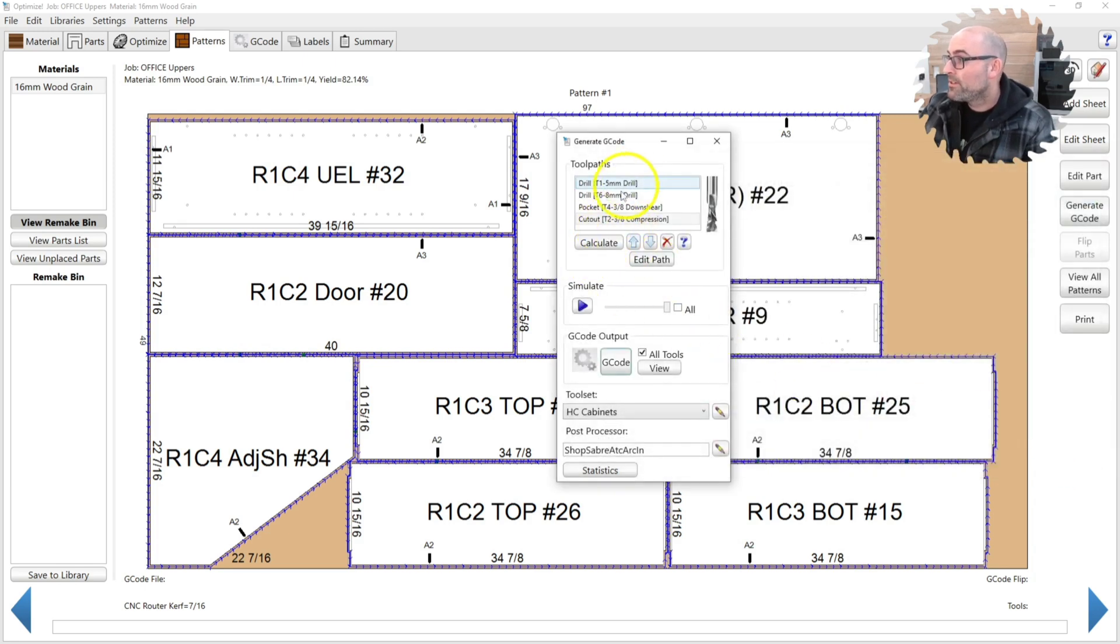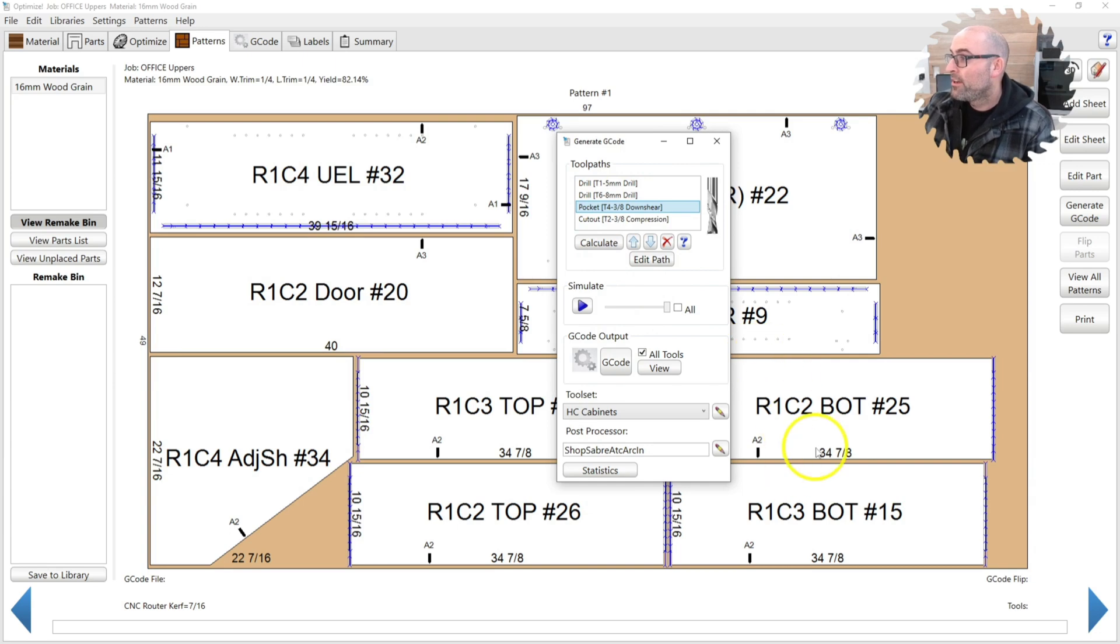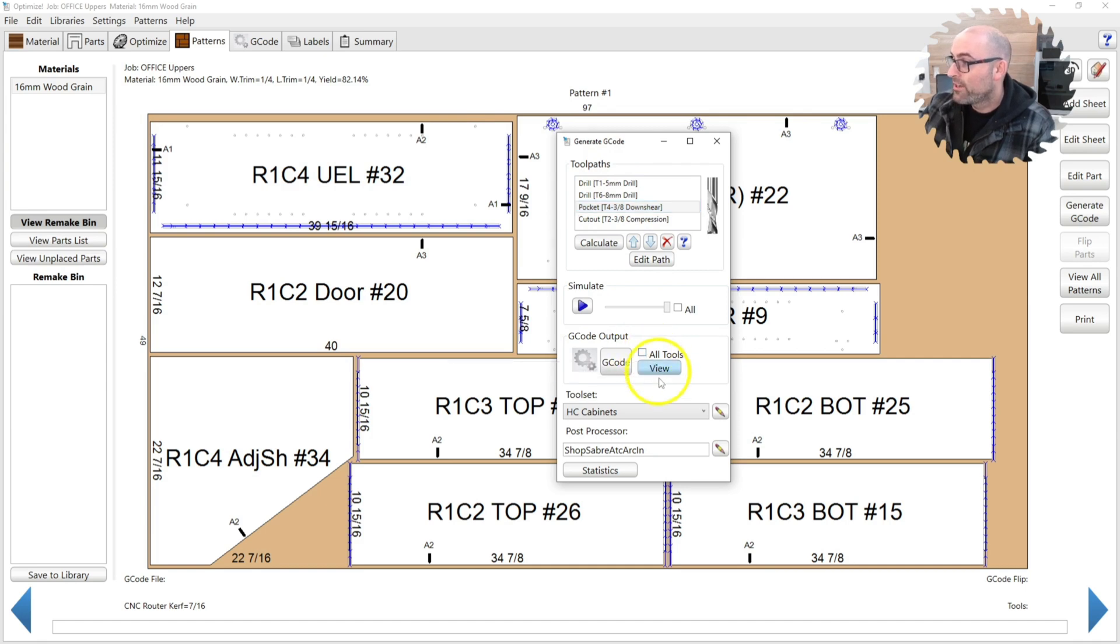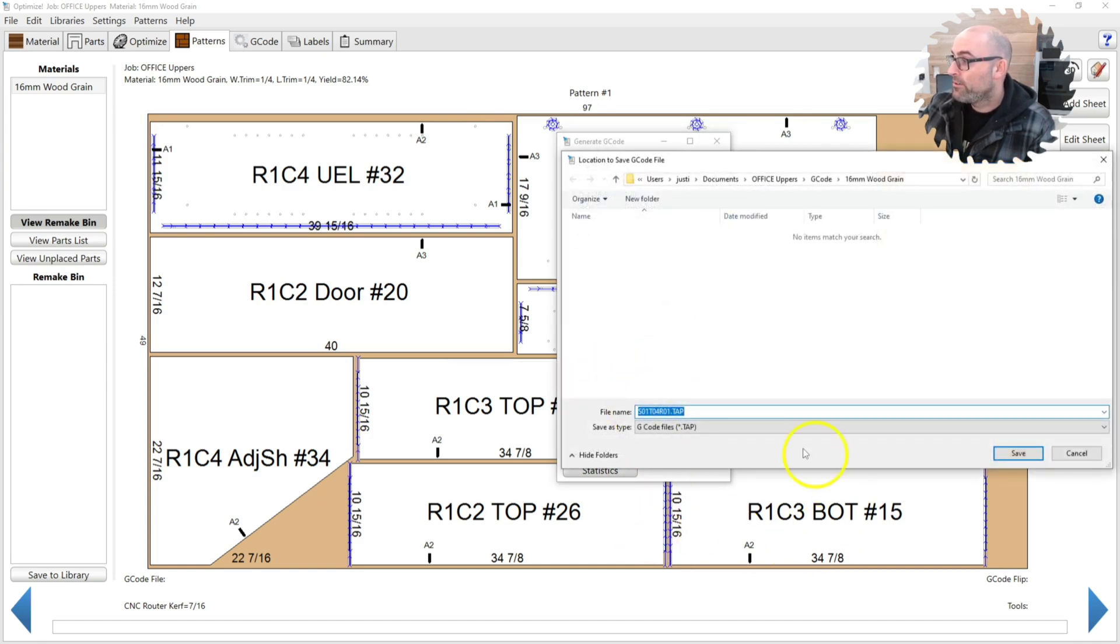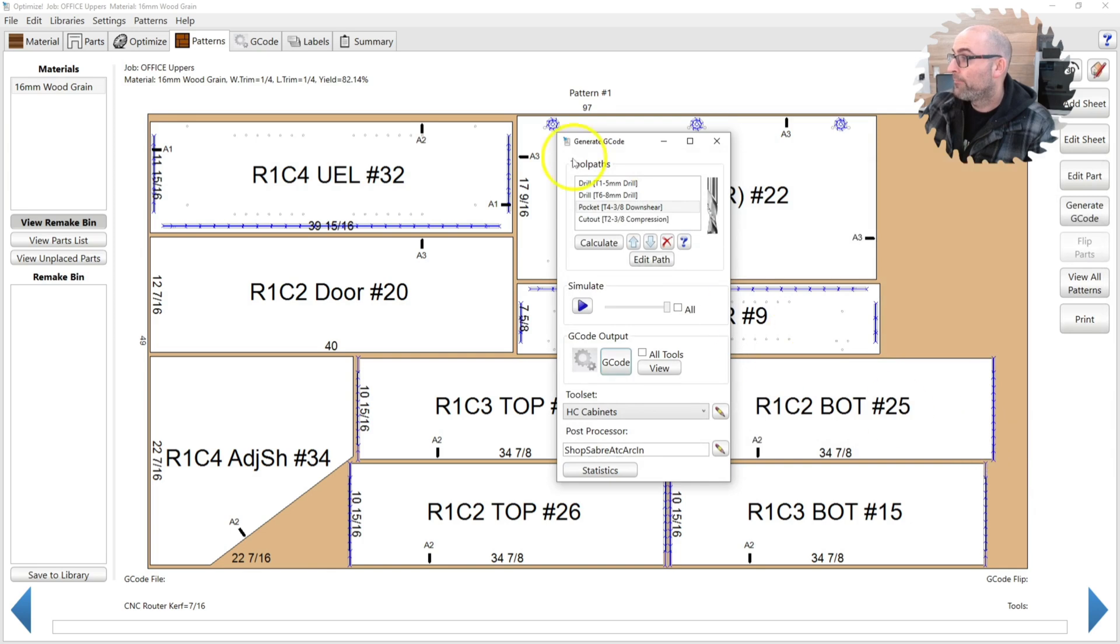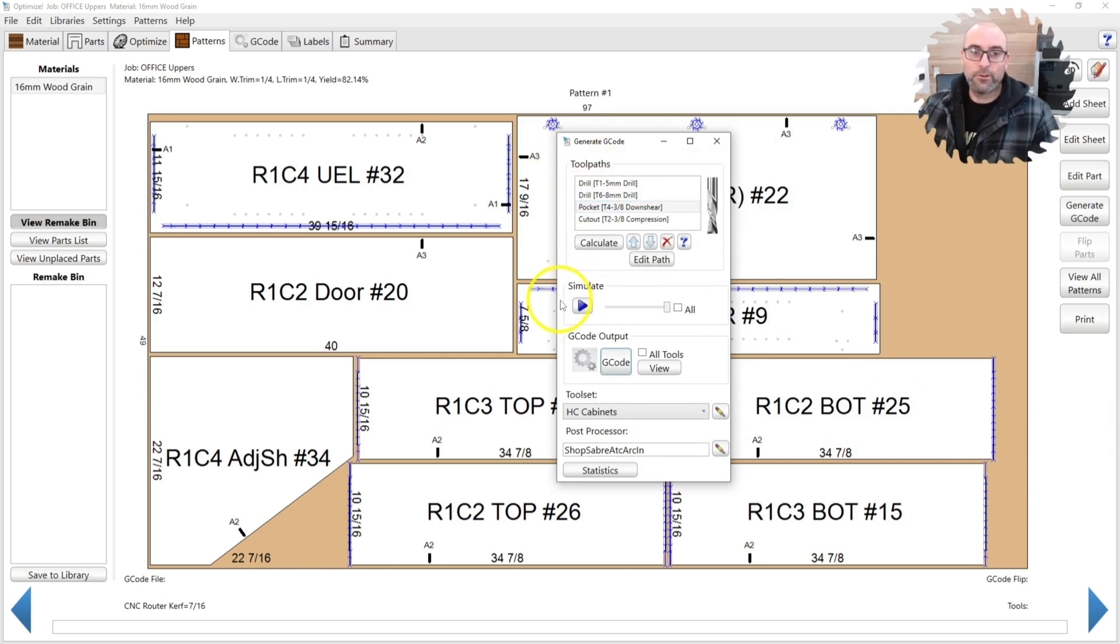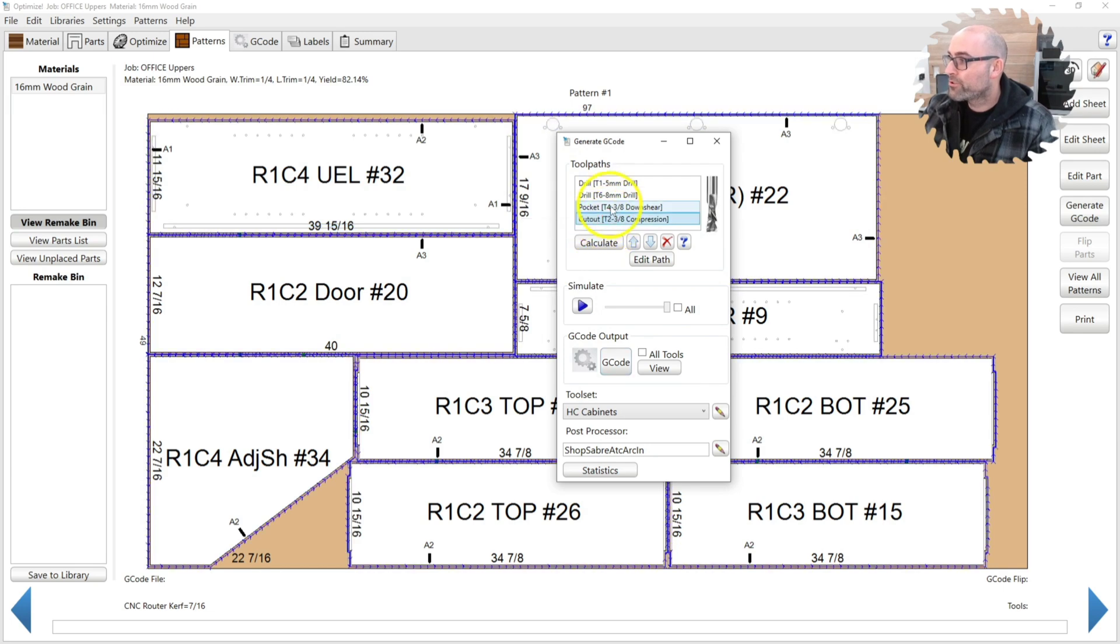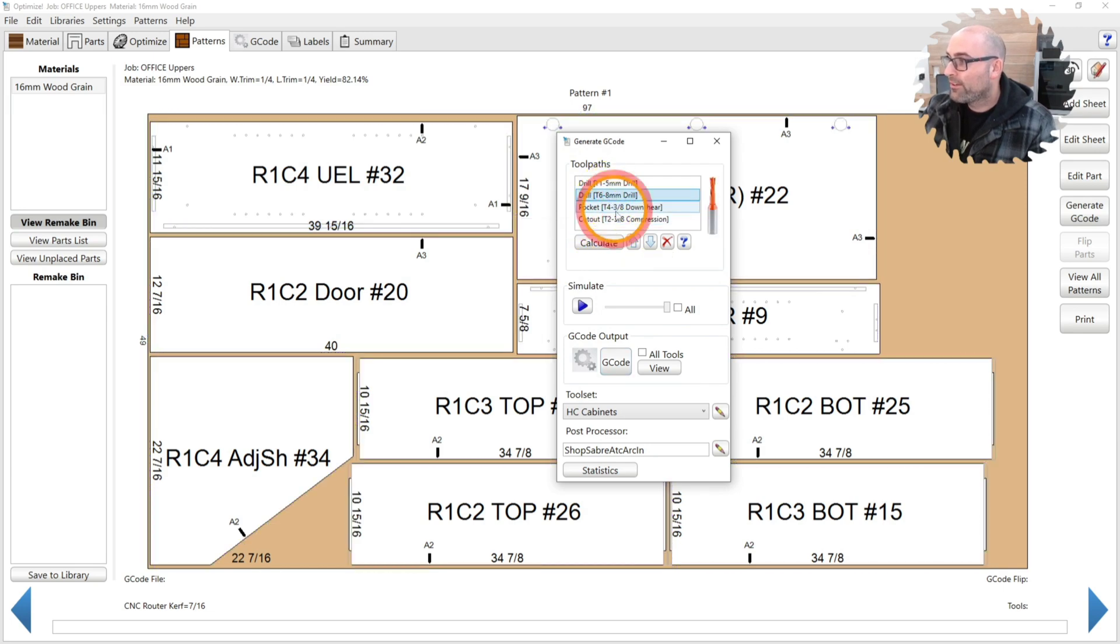Another option you can do is say you just want to run the pocketing toolpath. You can click it in this little menu here. Deselect this box that says all tools and then generate G-Code. Now you're going to get sheet one, tool four, run one because you're running just tool four. Machine stopped halfway through or you hit the emergency button by accident. That way you can run just the few extra toolpaths you need. You don't have to rerun the whole sheet.